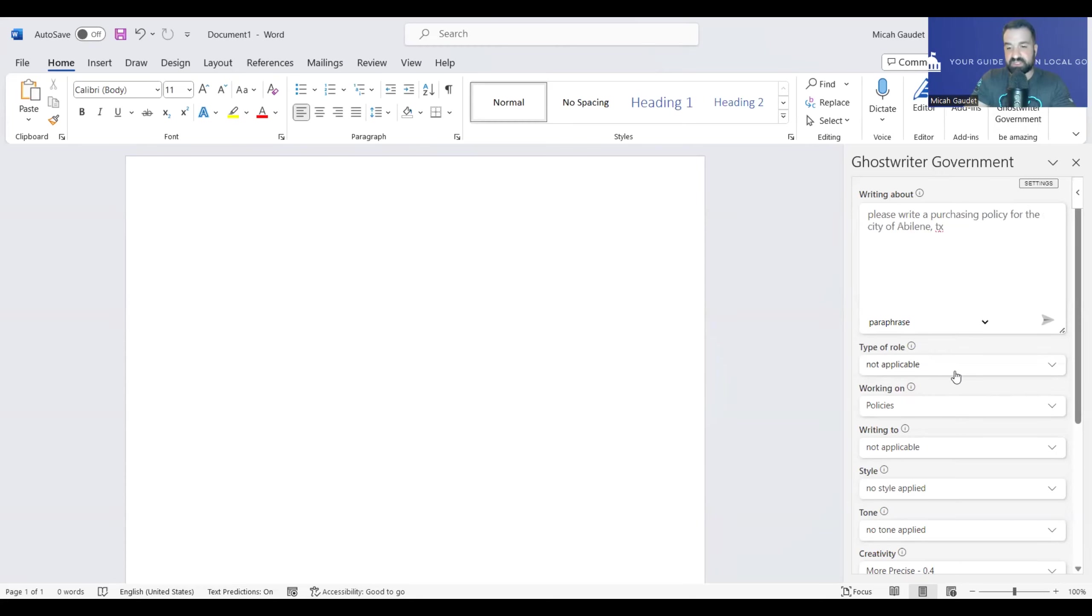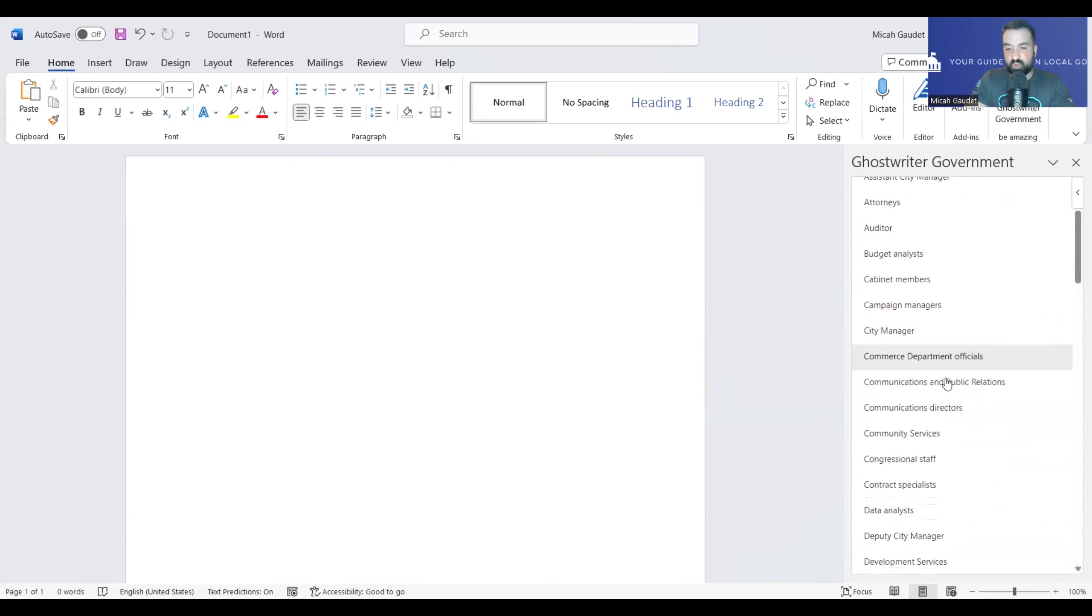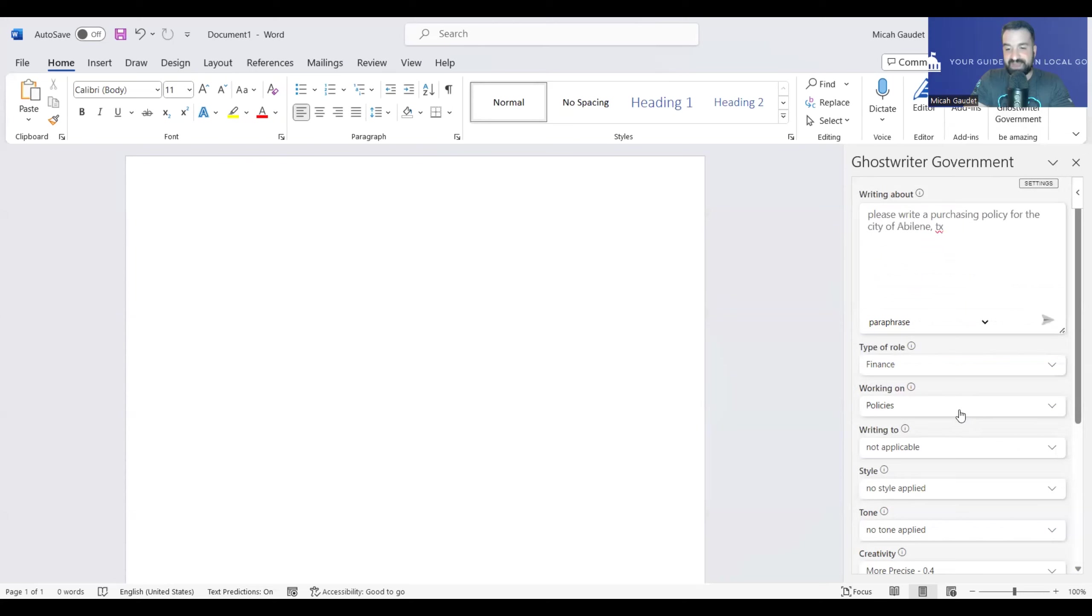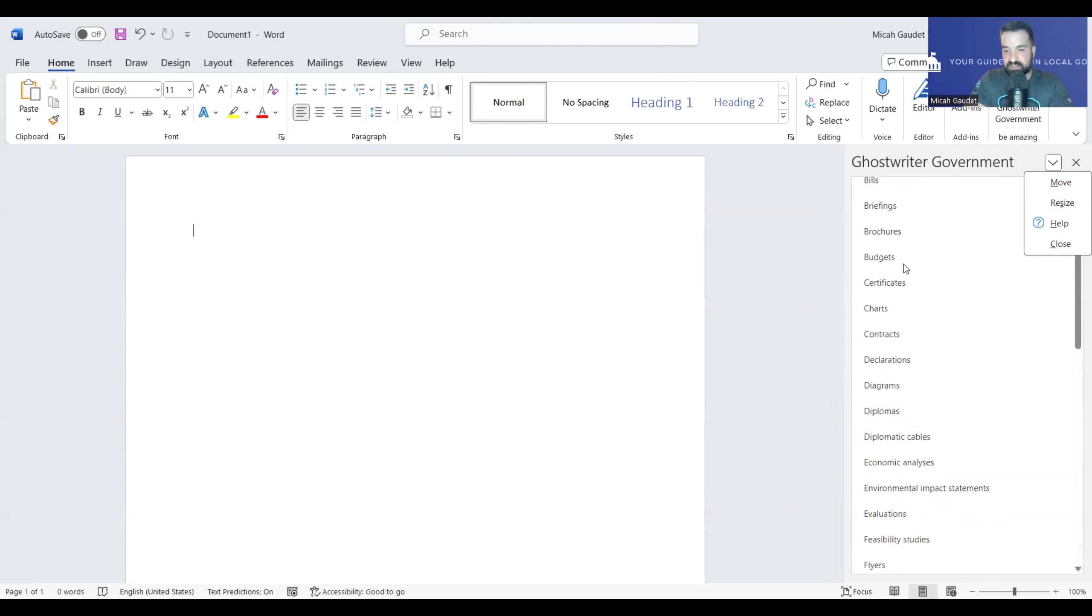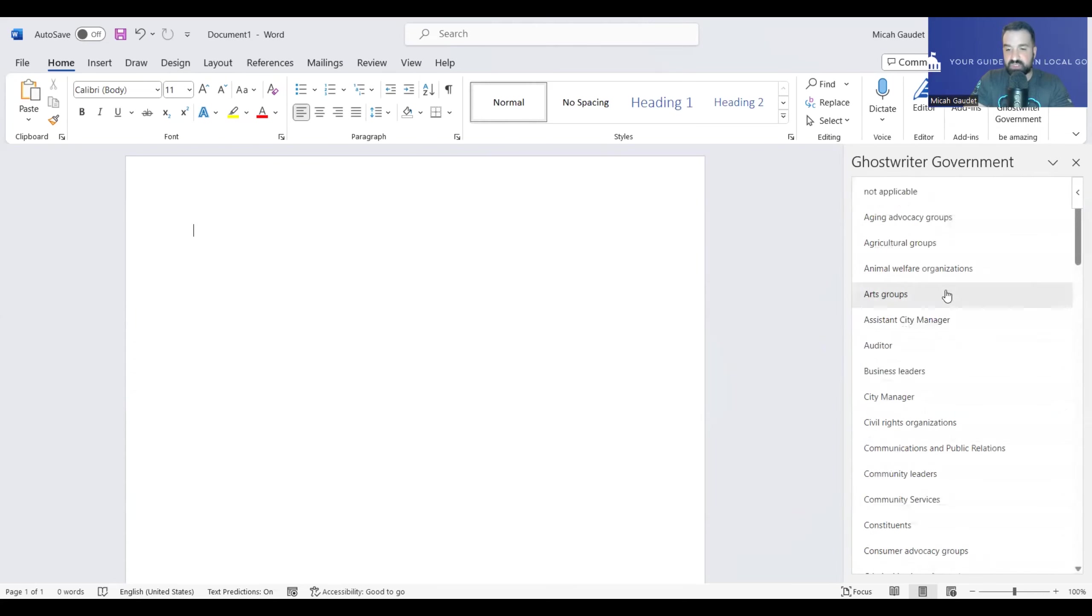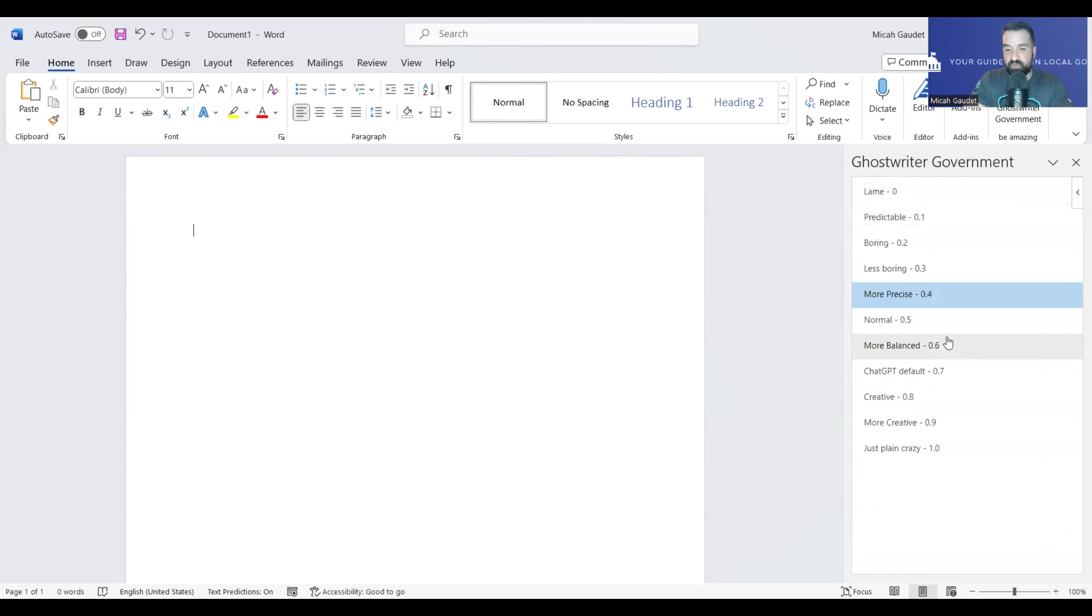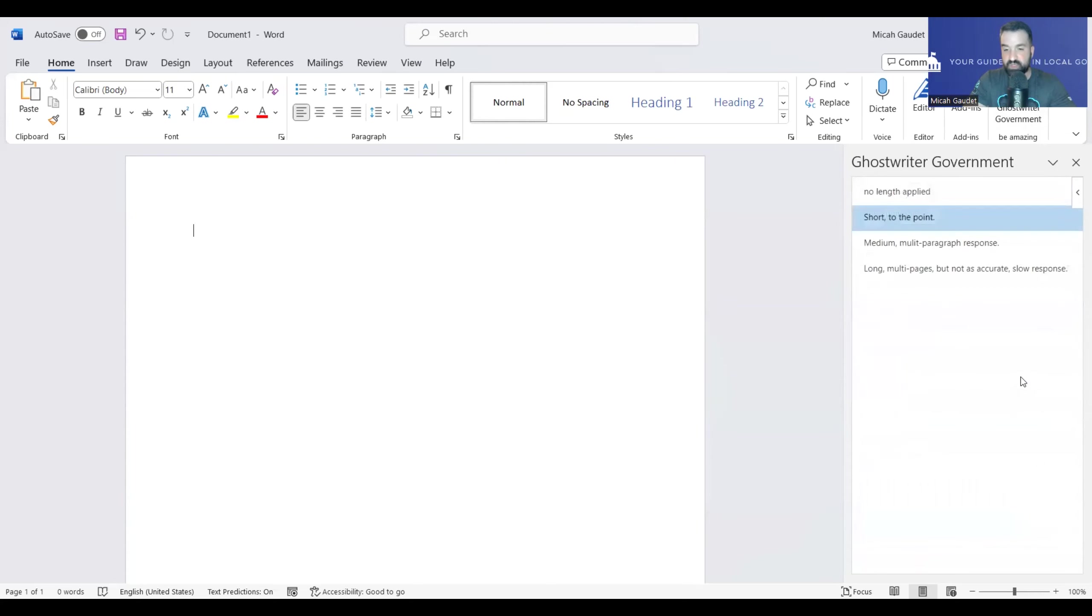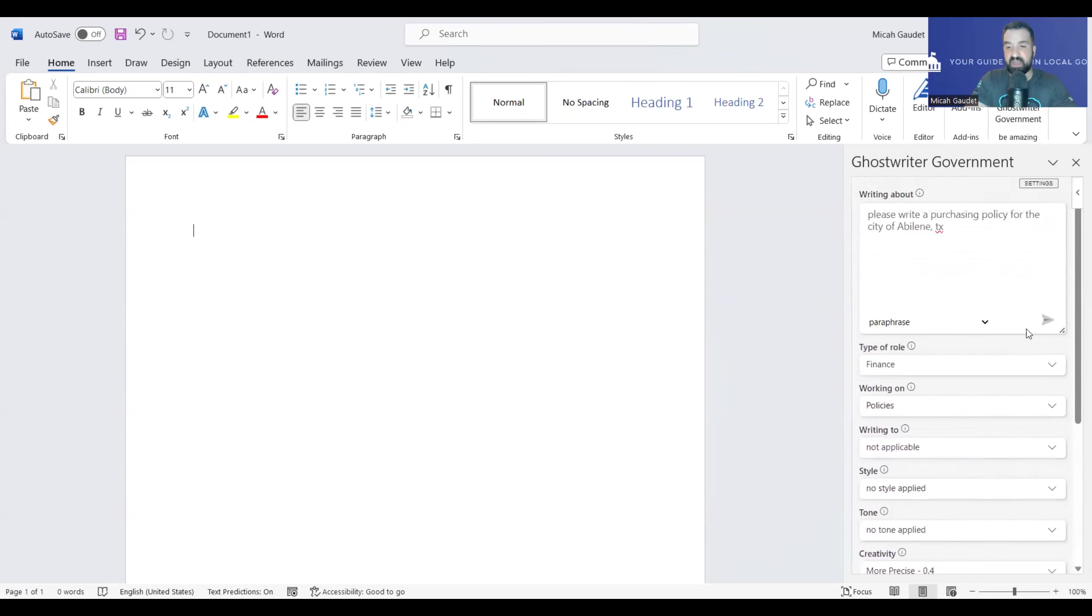Make sure I spell that right. Type of role. And for this one, let's go with finance. Working on policies. That's good. Let's see if I can find policies. Yep, there's policies. Writing to, let's just keep it not applicable. For this one, let's make it very precise. I'm not sure what that is there for, but we'll take that out. Shorten to the point. Let's do long multi-pages for right now.